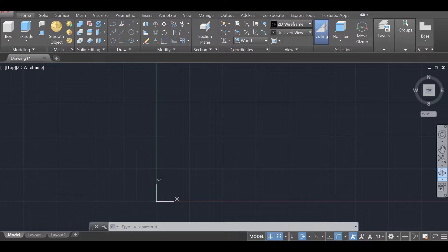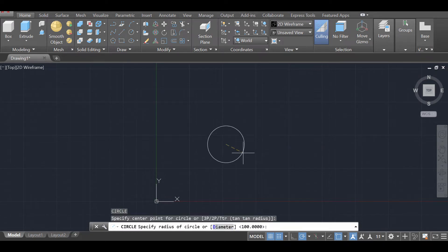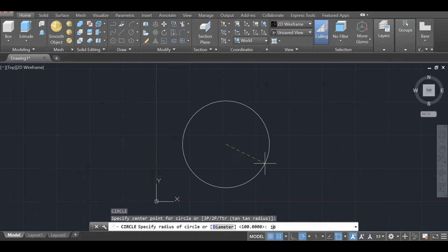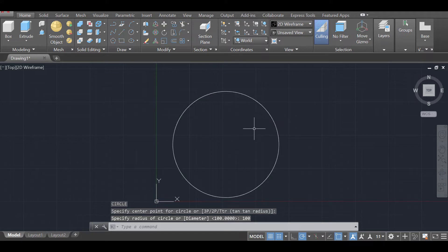I'm going to start by drawing a circle — this is going to be the base for my staircase. I'm going to type C and press enter. We're going to make a 200-unit diameter staircase, so I'll type 100 for the radius and press enter. That gives me a 200-unit diameter circle.